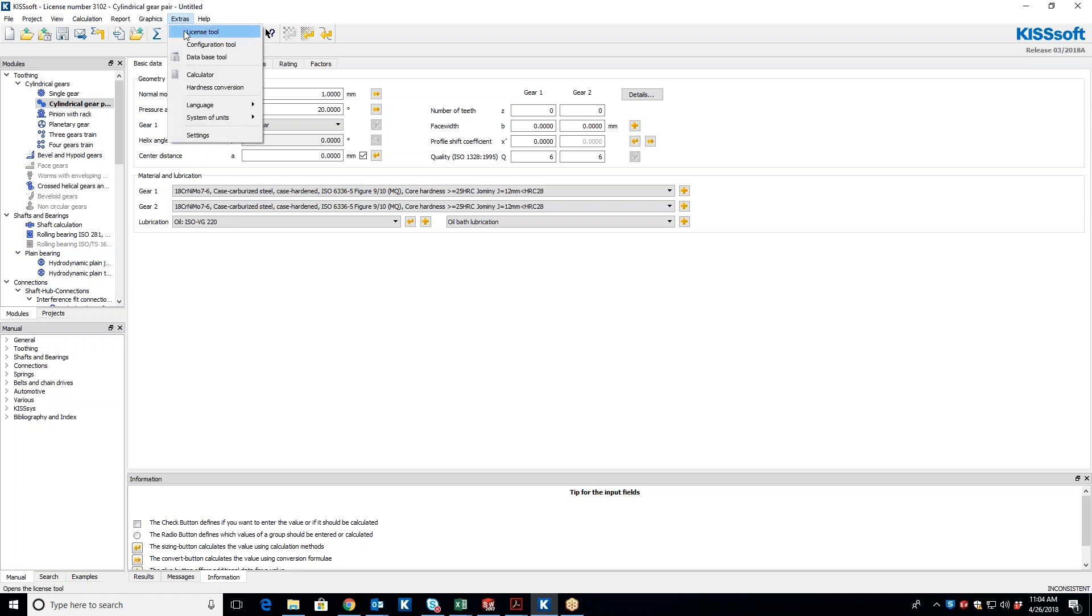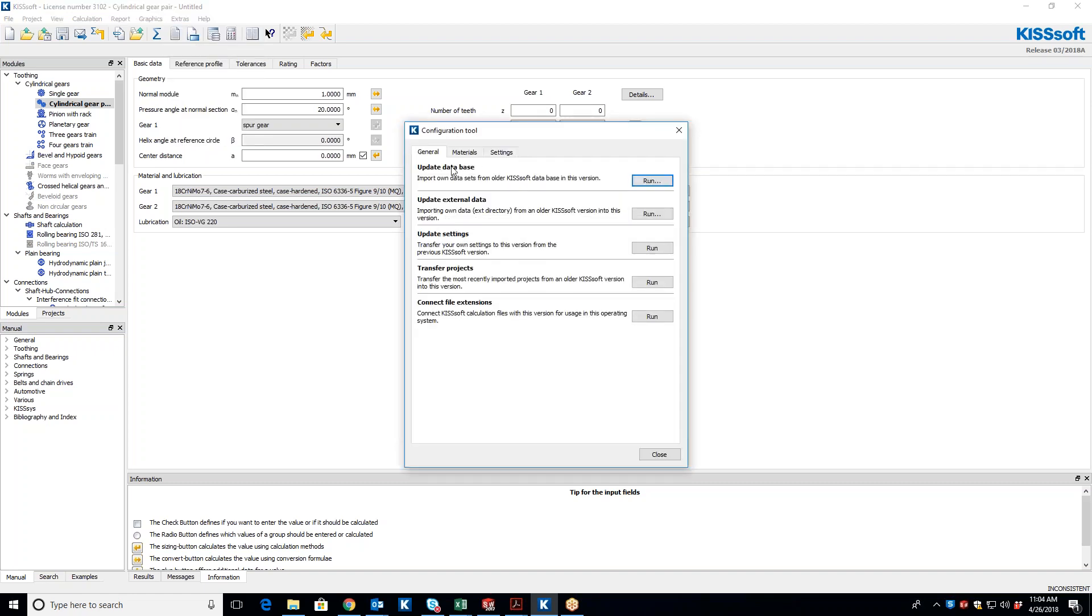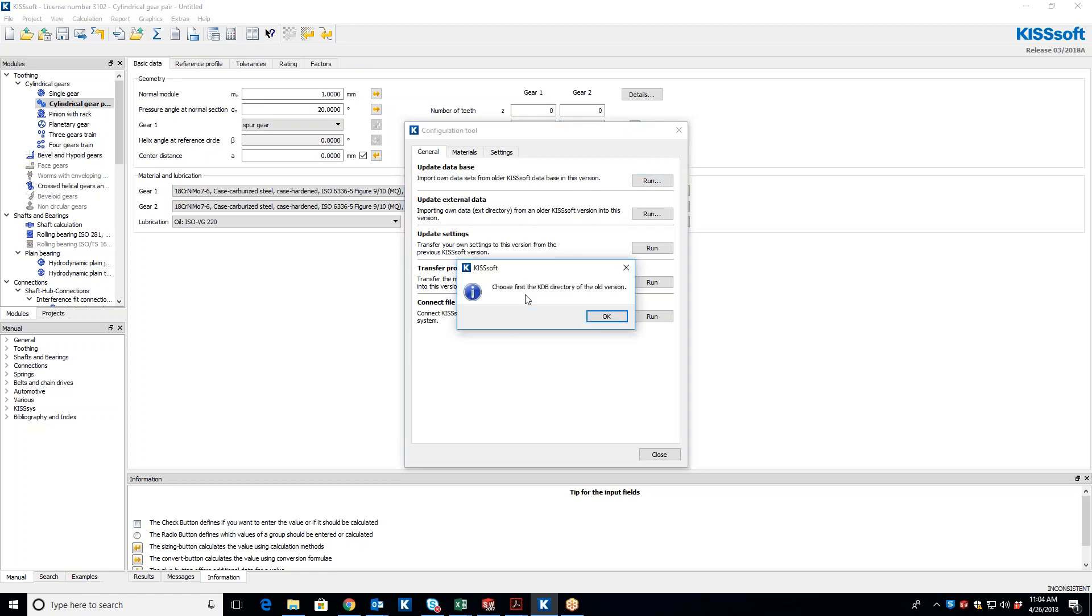You go to Extras, License Configuration Tool, and we have this Update Database. So what this is telling us we can import our own data sets from older KISSoft data. When we hit Run, it asks you to choose the KDB directory of the old version.